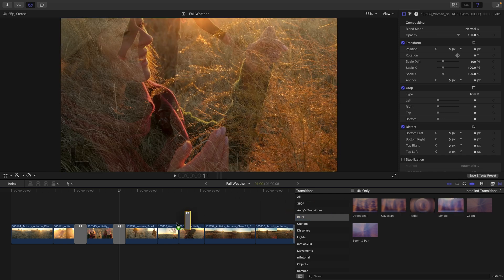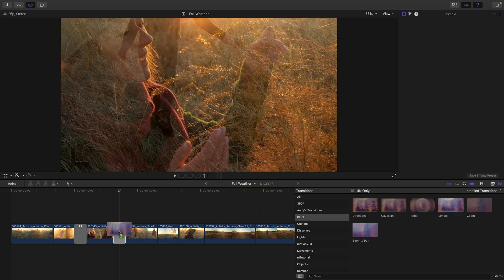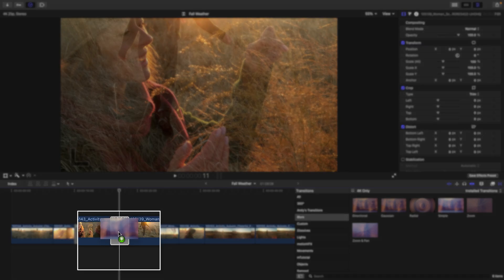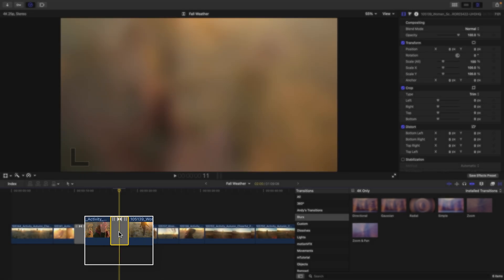I'll select it, drag it directly over the second cross dissolve, waiting for that green plus icon. I'll release and here we can preview that simple blur.